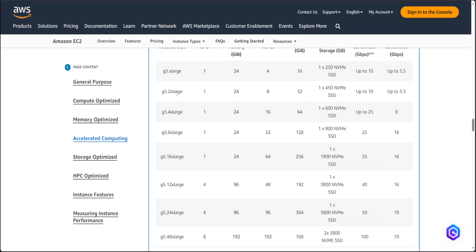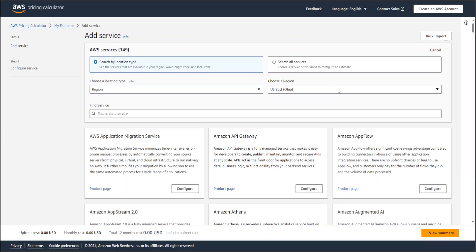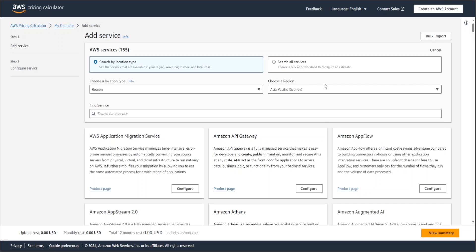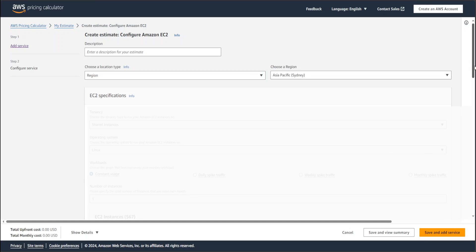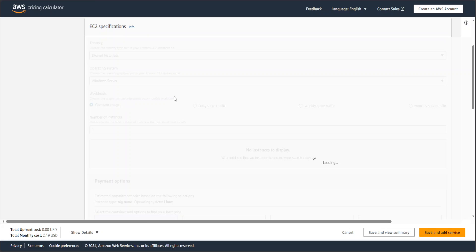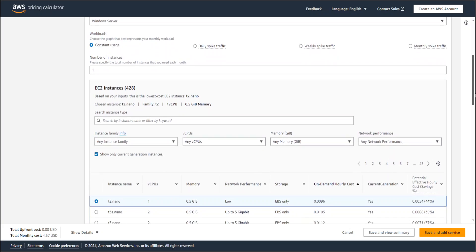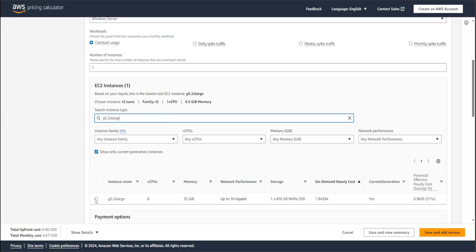Let me show you how expensive. To check the cost of G5 2XLarge, go to calculator.aws — I'll drop the link in the video description. Click 'Create Estimate'. Select your region; I'm in Sydney, which is AP Southeast 2. Then for service, select EC2 and configure it. Tenancy 'shared' is fine. Select your operating system — I'll go with Windows — and number of instances: one. Now search for G5 dot 2XLarge and you'll see it populated; select it.